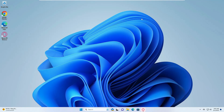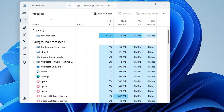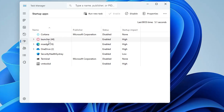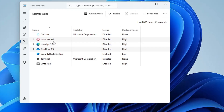Next, disable startup applications that slow down boot time and overall performance. Right-click the Windows icon and click 'Task Manager'. In Task Manager, click 'Startup apps'. Look for third-party applications like Steam, Discord, Skype, any launcher, browsers, or OneDrive, and disable them by right-clicking and choosing 'Disable'. For example, disable Microsoft Edge and OneDrive. These apps won't start with your computer, but you can still open them manually. Do not disable anything related to audio, Wi-Fi, or antivirus.